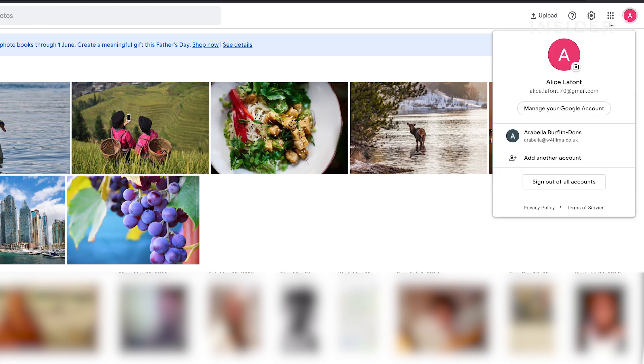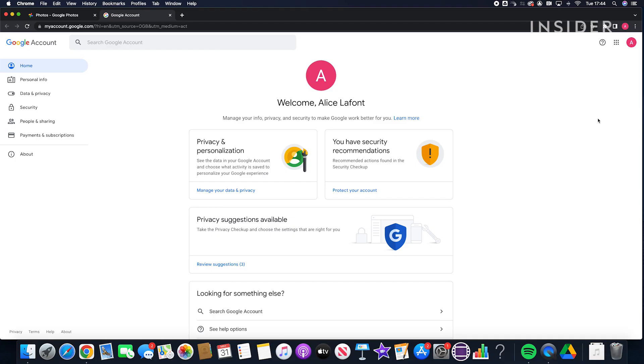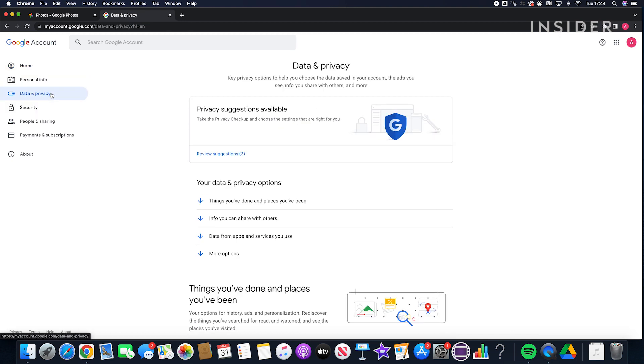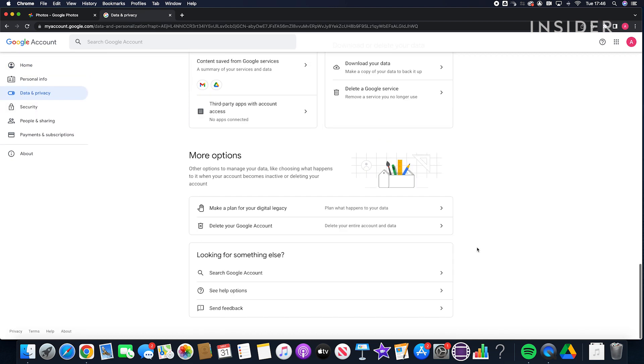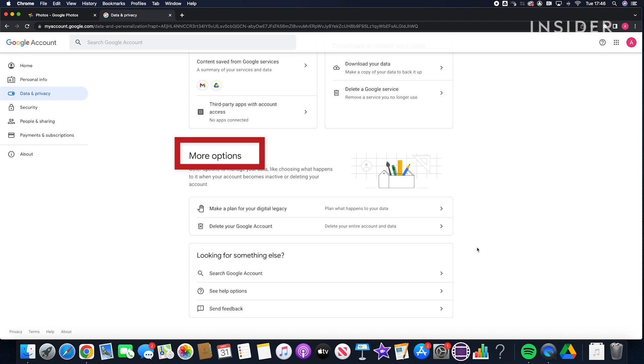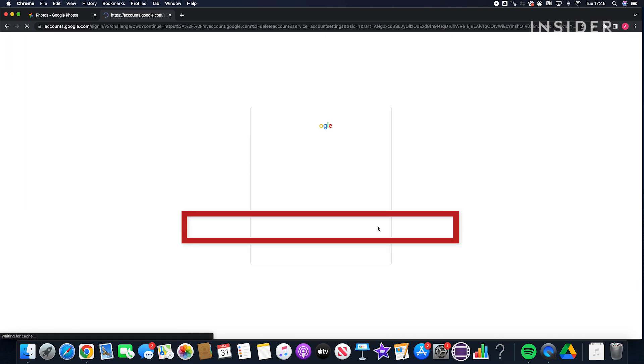To do this, on your browser, go to your Google account and select the data and privacy tab. Scroll down to more options. Click on delete your Google account. You may need to re-enter your password.